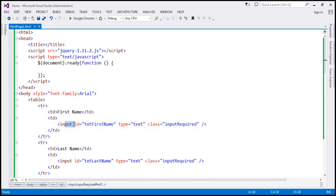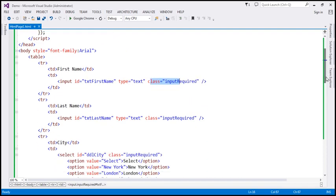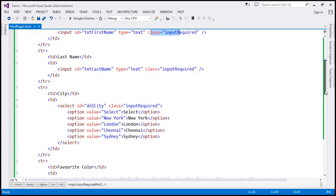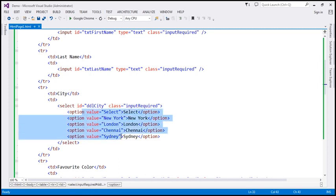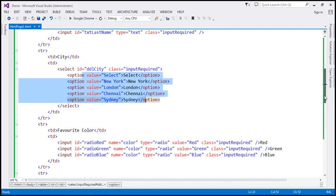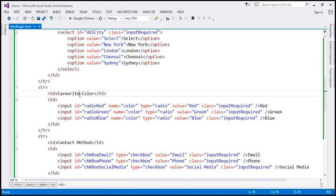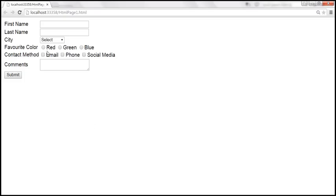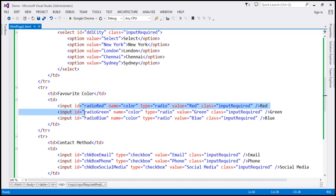The first name text box has got an ID, type is text, and class is input-required. The last name text box also has an ID, type equals text, and class equals input-required. Then we have the city select element which also has the class input-required, along with the city options. Next we have the favorite color radio buttons — red, green, and blue.